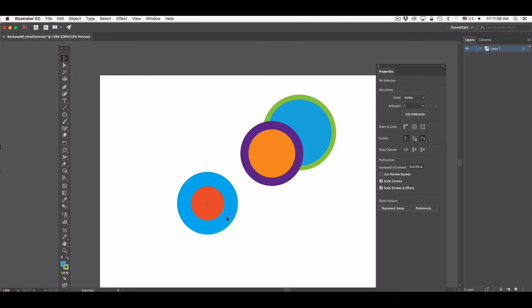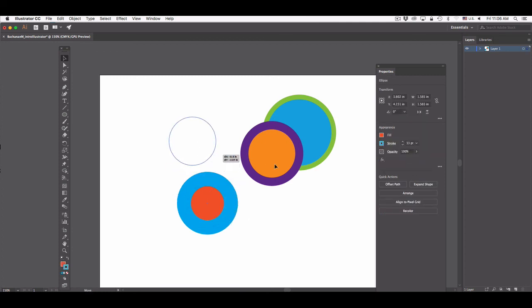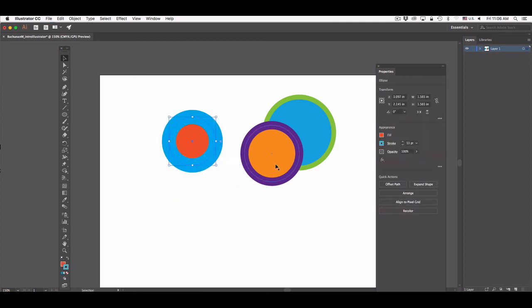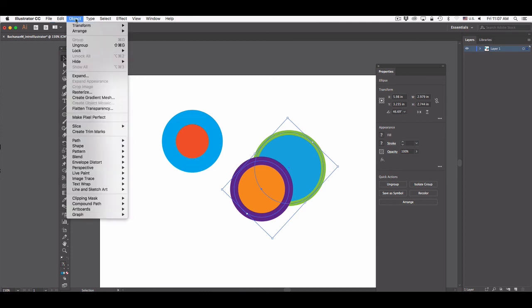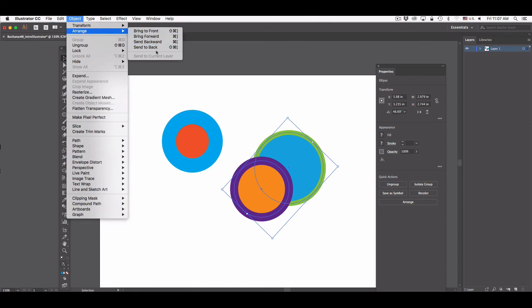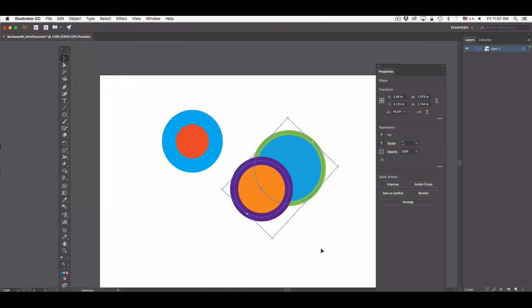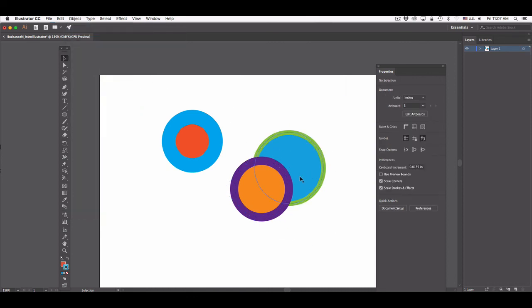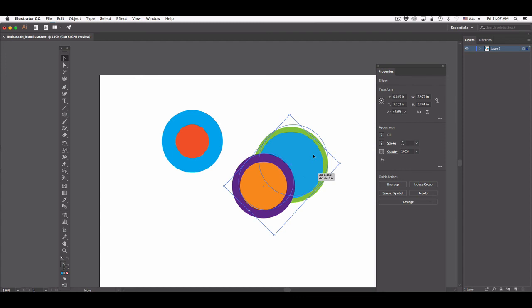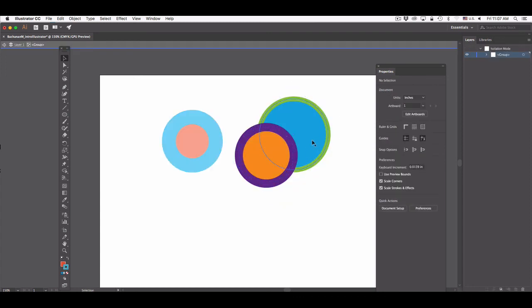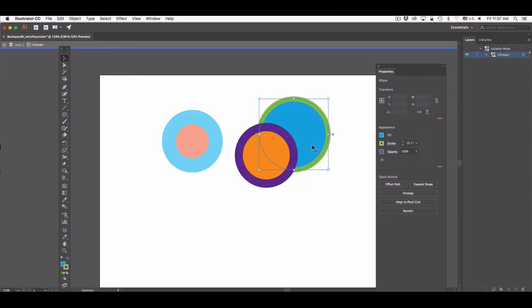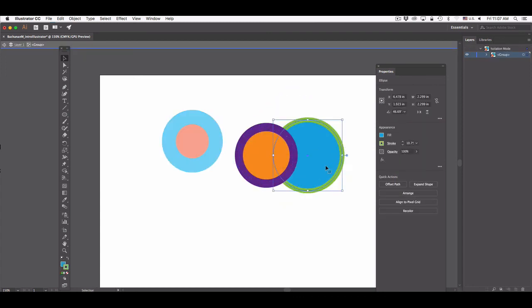So now you have sort of a basic introduction to working with a vector-based application and just getting used to this idea of objects already being essentially on their own layer, being able to edit the basic attributes of an object, the fill and the stroke, changing the order that the objects are in by going to Object, Arrange, Bring to Front or Send to Back, and also grouping objects and editing an element in the group.